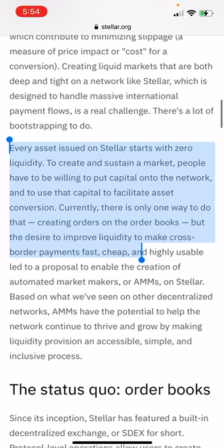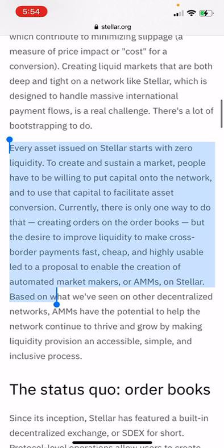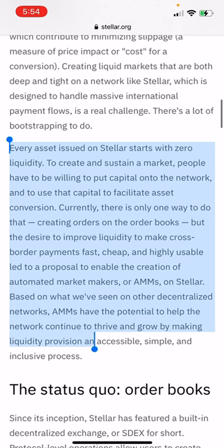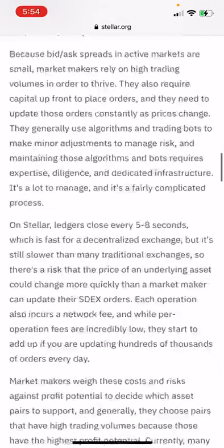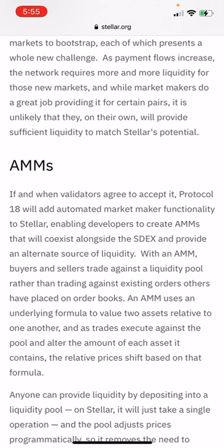The desire to improve liquidity — to make cross-border payments fast, cheap, and highly usable — led to the proposal to enable automated market makers, or AMMs, on Stellar. Based on what we've seen on other decentralized networks, AMMs have potential to help the network thrive and grow by making liquidity provision a simple and inclusive process. The order book is what we're on now — it's kind of outdated. In the future we're going to have AMMs — giant liquidity pools where we'll be able to exchange in and out of, put capital in, and earn rewards for creating public liquidity pools that people can use, especially in smaller markets, to have stable prices and convert different assets a lot easier.